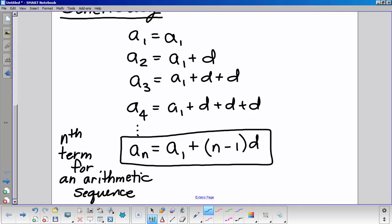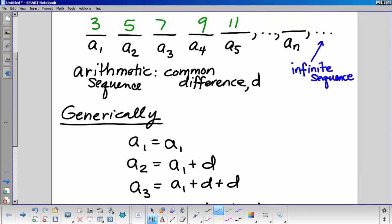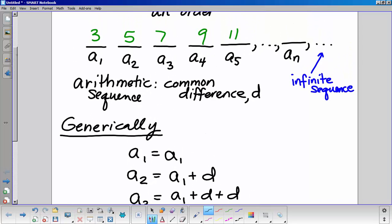Sequences are not continuous — they are discrete, meaning they have spaces between each number. Each sequence has a specific starting spot and a specific common difference. If I give you the position n, you can tell me what number is in that position; that's why we call it the generic term. For the sequence 3, 5, 7, 9, 11, A-sub-n equals 3 plus (n minus 1) times 2.